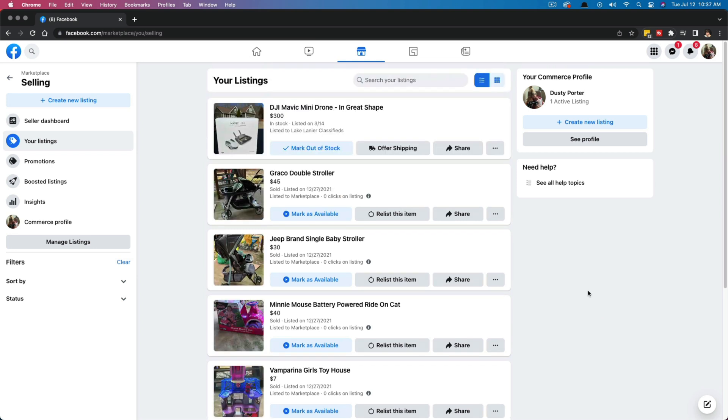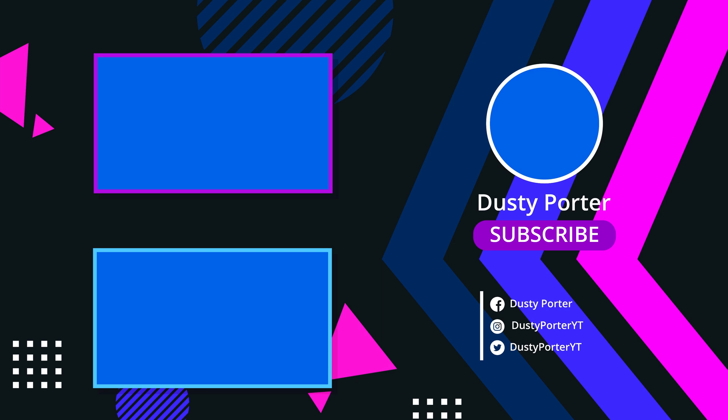It's that simple. Hopefully this was helpful. If it was, don't forget to like, share, and subscribe. And I will see you guys in the next tutorial. Bye.